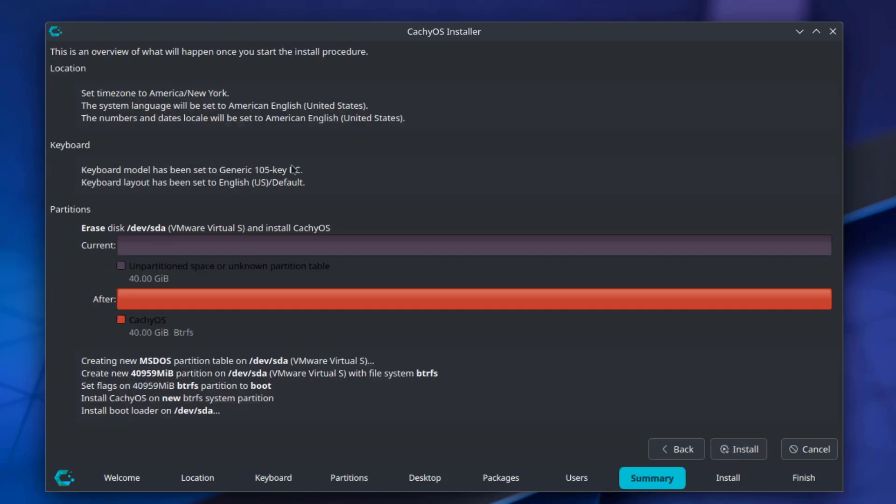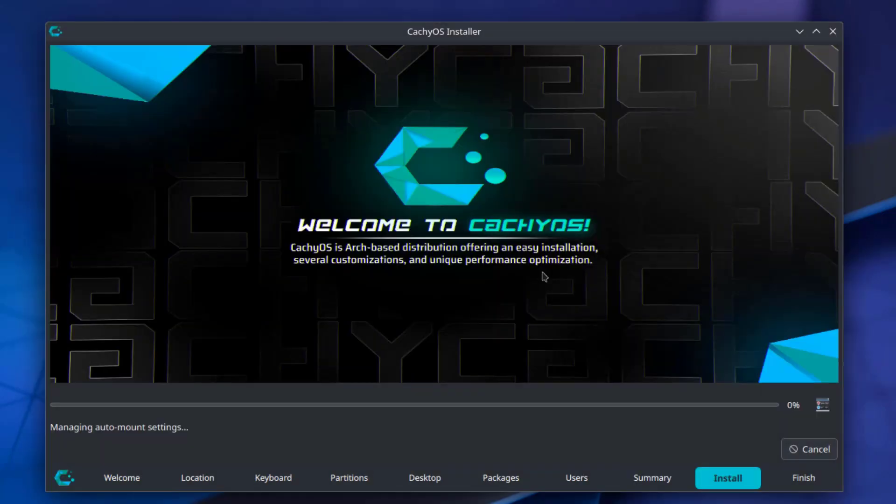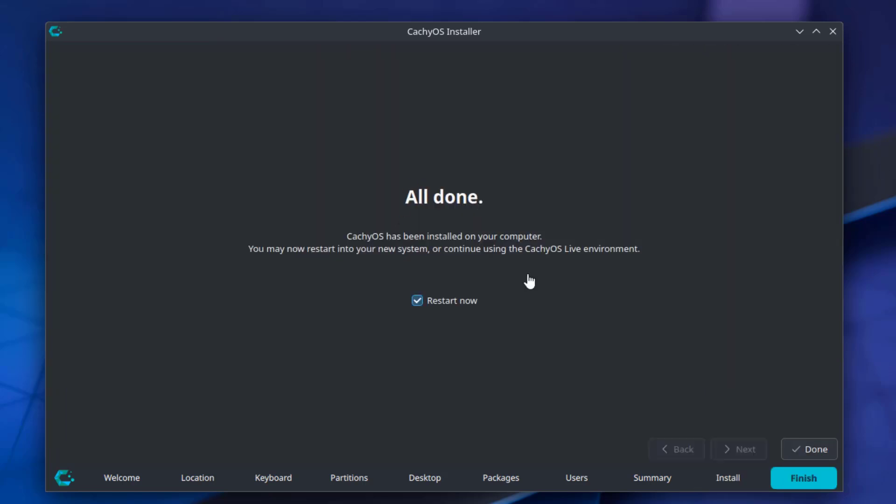This is the summary. I'll click Install. The installation is complete. I'm going to restart the computer. I'm going to click Done.